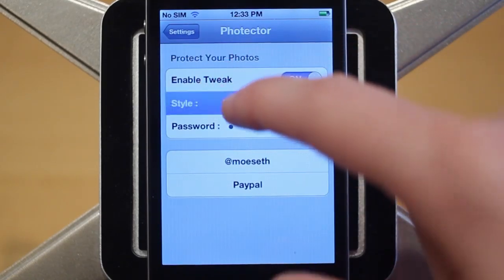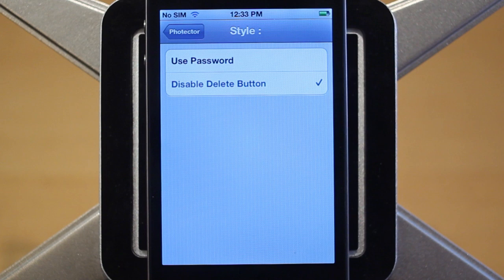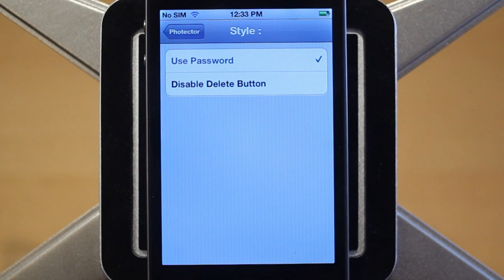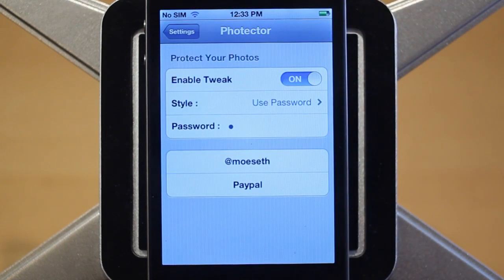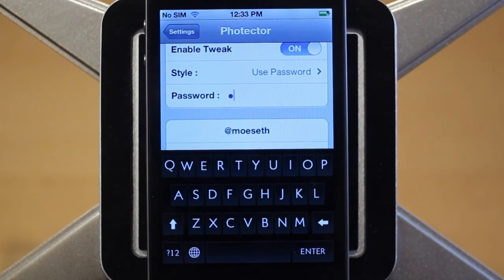The first mode is disable delete button, which basically makes it so the delete button is useless and does nothing. The second mode is use password, which allows you to put a password on your photos so when someone tries to delete the photo, they'll have to enter your password.